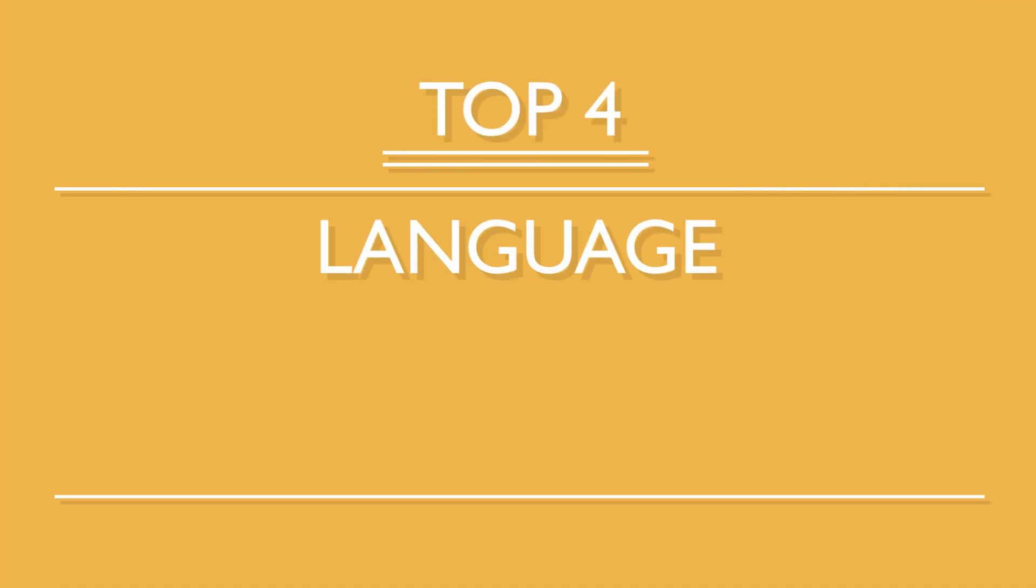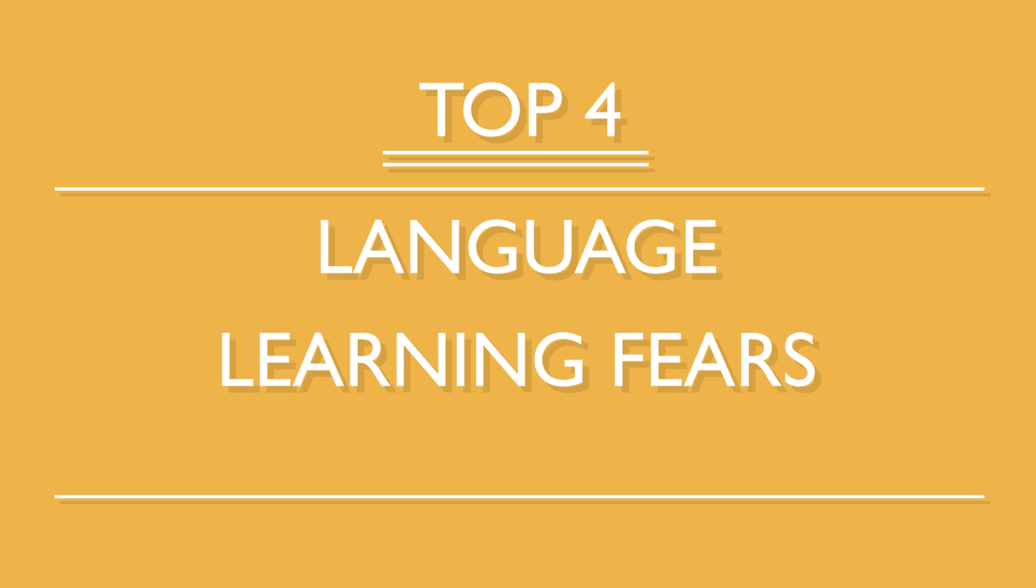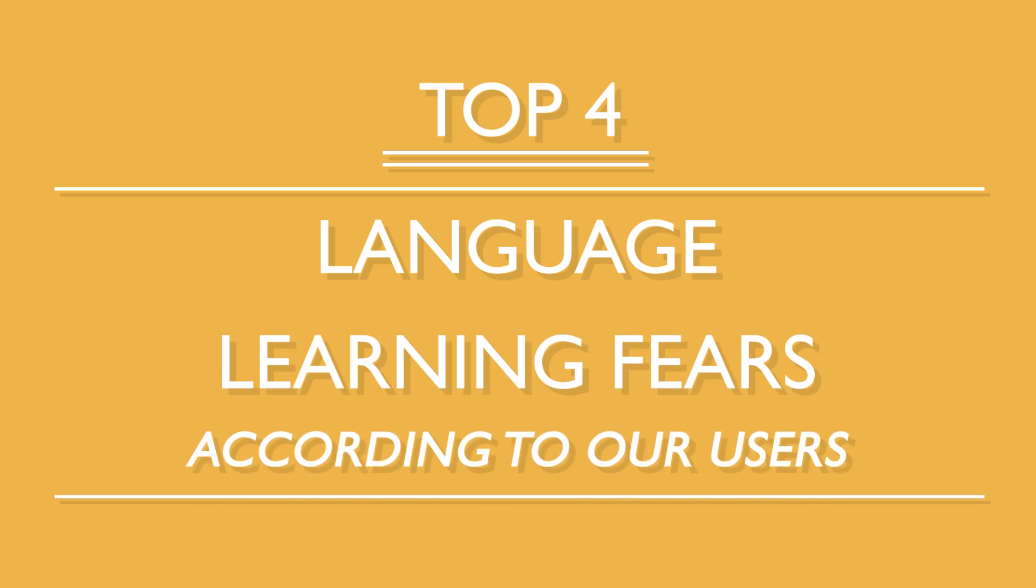When learning a new language, it's easy to think, I don't think I'm making any progress. What if I never reach my goals? We all get these thoughts from time to time, but are they worth being scared of? What are the fears language learners tend to have the most? And how can you learn to overcome them? Here are the top four language learning fears according to our users.